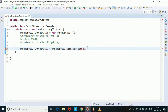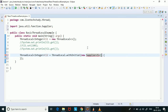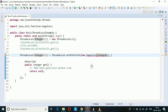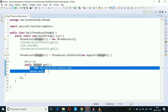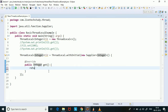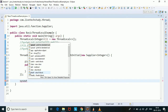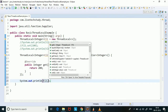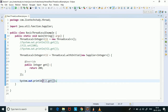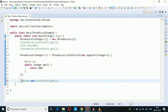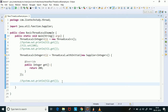We pass the anonymous implementation of the Supplier interface and provide the implementation of the get method, returning the value as 200. Now at this point if we try to print the value of the thread local it will give us 200.